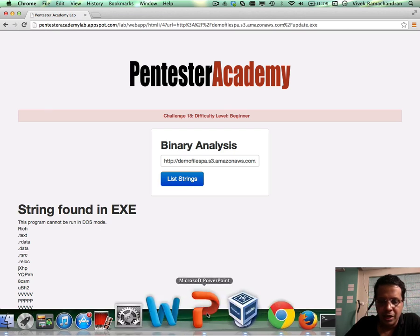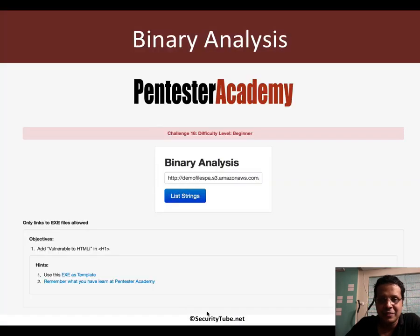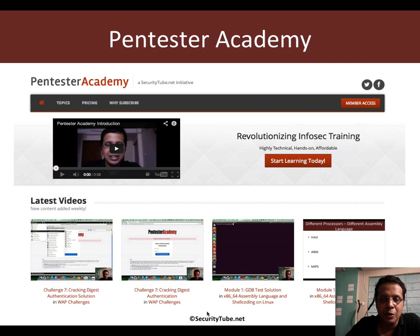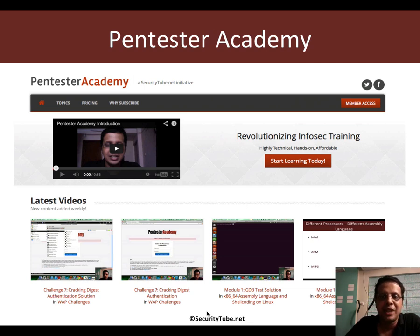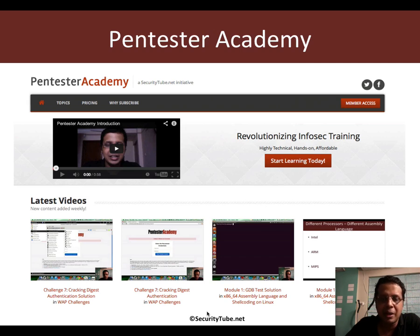So I hope you enjoy this challenge. And if you're enjoying your experience overall at Pentester Academy, we would really appreciate it and be thankful if you can recommend us to your friends and colleagues in the Infosec community. Thank you.